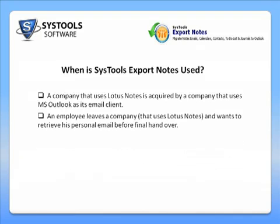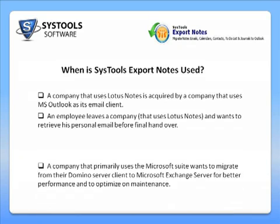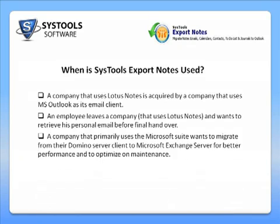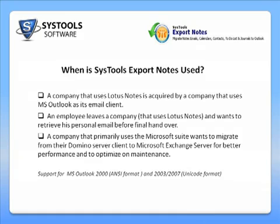An employee leaves a company and wants to retrieve his personal email before final handover. A company that primarily uses the Microsoft Suite wants to migrate from their Domino Server client to a Microsoft Exchange server for better performance and to optimize on maintenance.